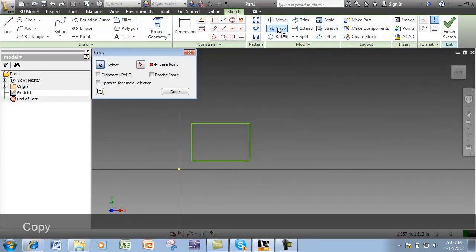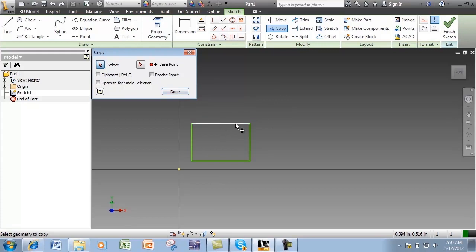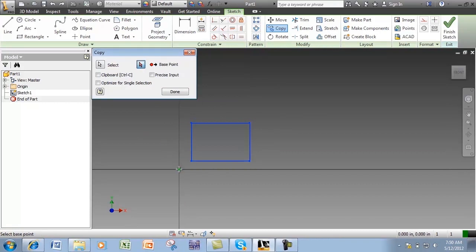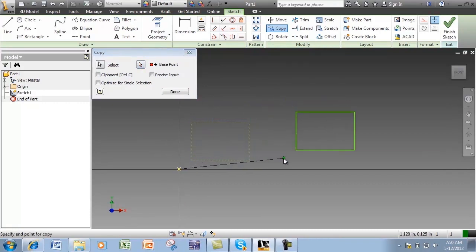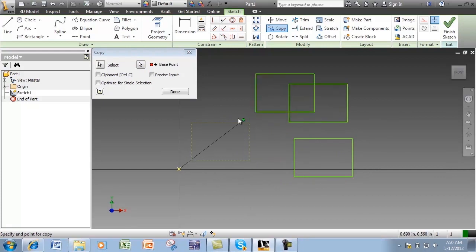Copy, similar to Move, will allow you to move this geometry but will leave the original. First select the geometry in the graphics window, then select the base point, and now place the copy. You are also given an option to place several copies.